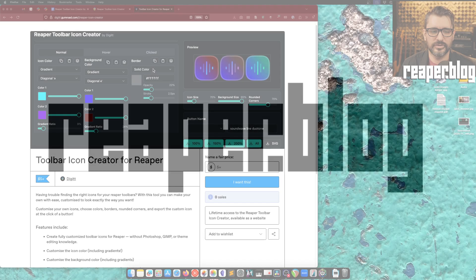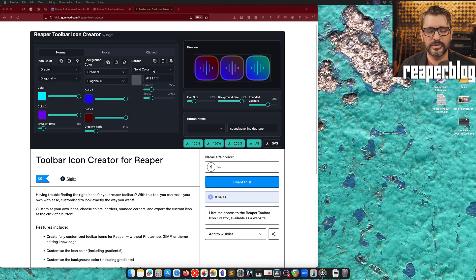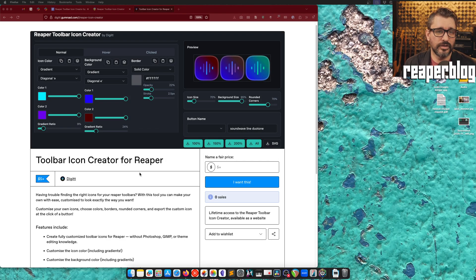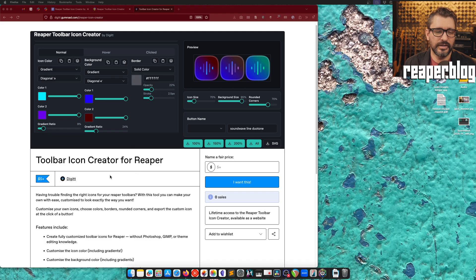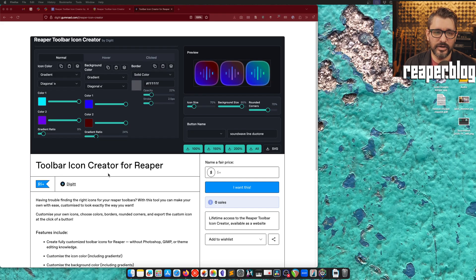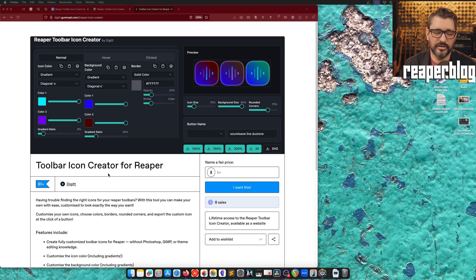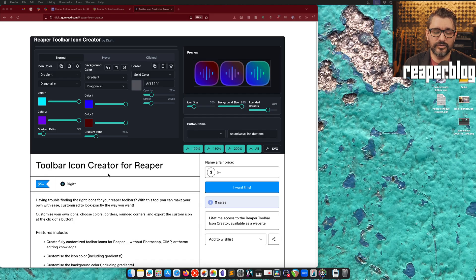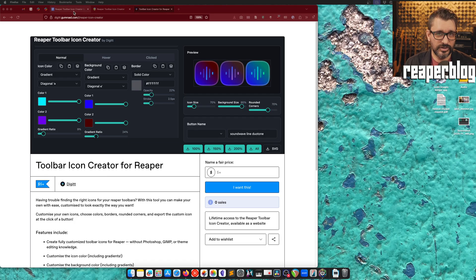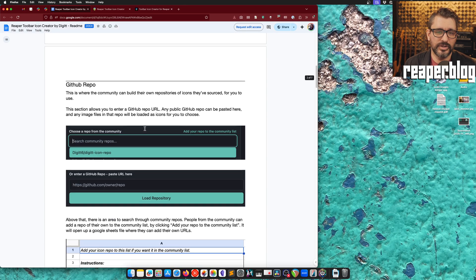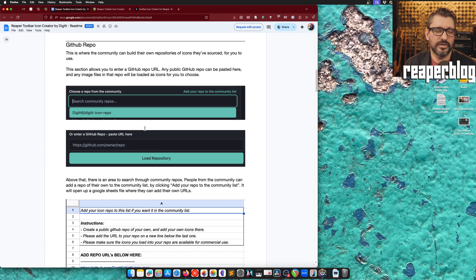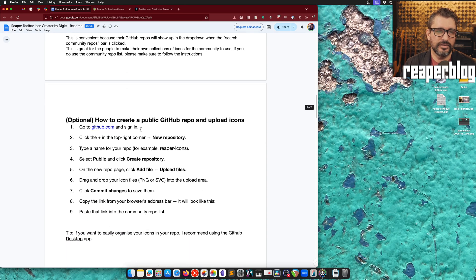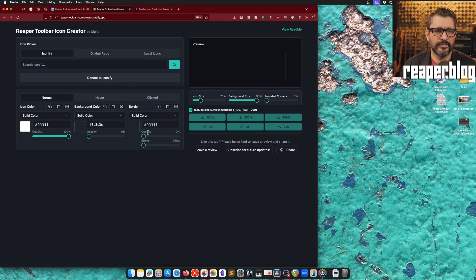So the Toolbar Icon Creator for Reaper is a web app. Once you pay for it on this Gumroad site, you will get access to it. It allows you to browse different icons, a huge collection of icons, and then customize the colors of the three different toolbar states. And it's all very intuitive and easy to use. In addition to this video, there's also a full text and picture-based tutorial that the creator has made.